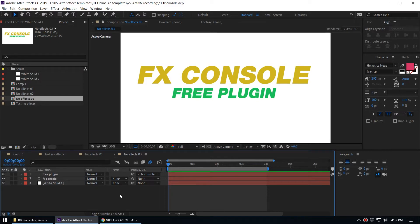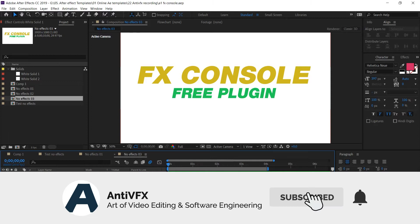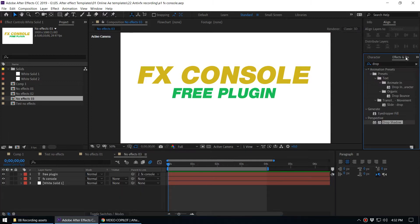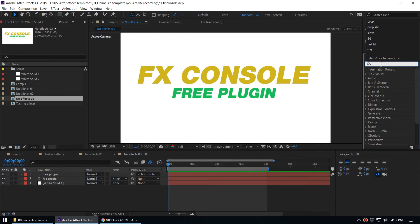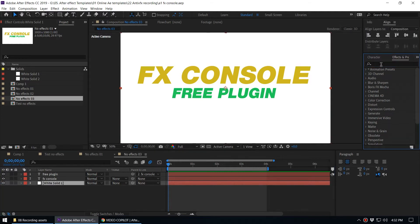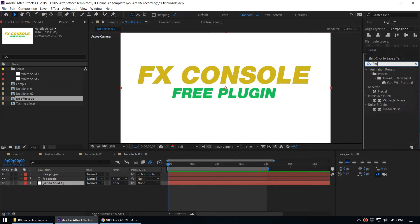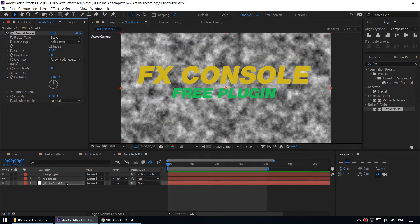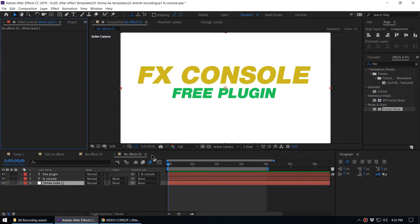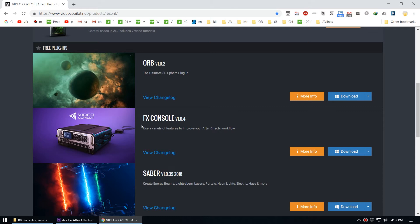In this video we are going to talk about the FX Console plugin. By using FX Console you can easily add effects to layers inside After Effects. Normally what we do is go to the Effect and Preset panel, select the layer, and type the effect name. For example, to add Fractal Noise we double-click on it and the effect is applied to that layer — that is the standard method, but it takes a lot of time.